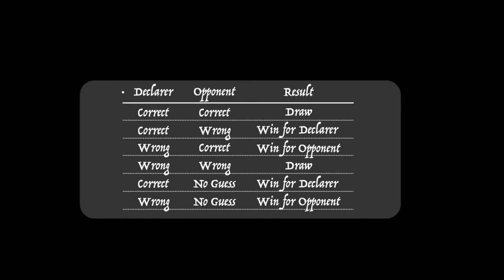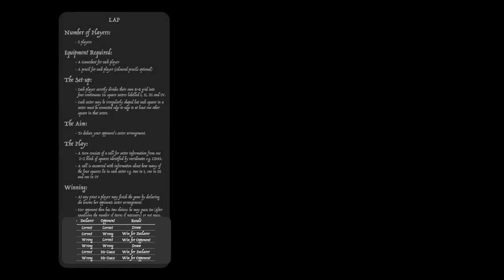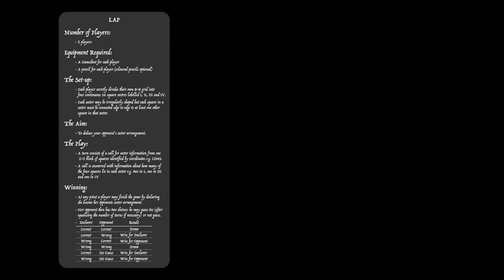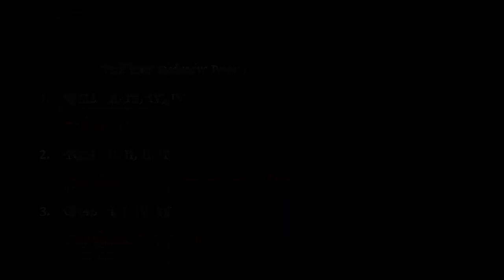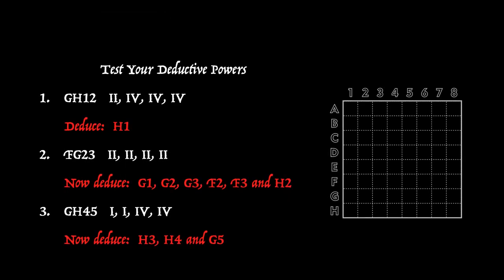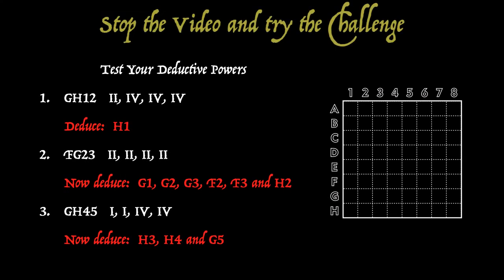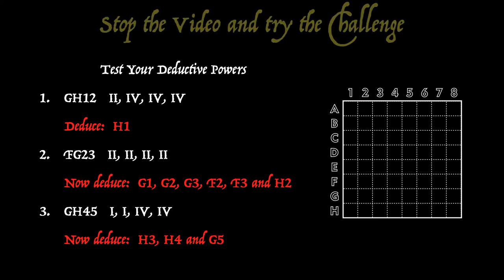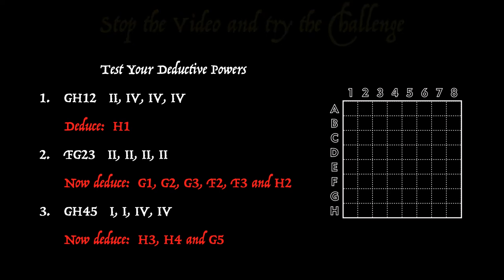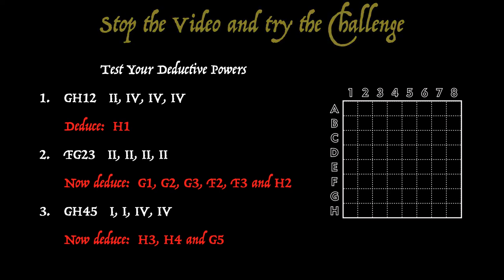So that's a summary of all the rules of LAP. I'd now like to explore by means of an example the type of deductive thinking involved in playing this game. So I'd strongly encourage you to stop the video and attempt this challenge. I'll then give you an analysis of the solution.